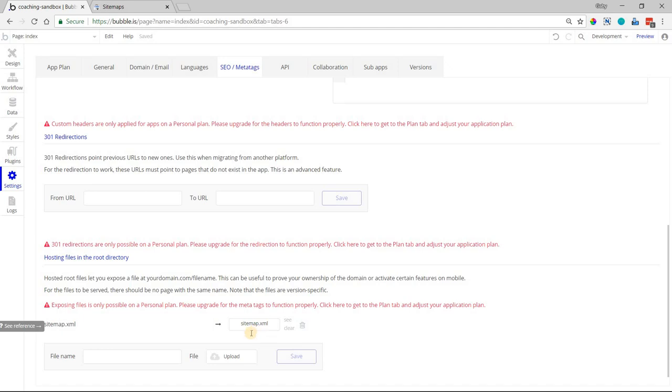Uploading your own sitemap file is really important, especially if you have dynamic pages. For example, if you have created a blog system in your application where the blog post page is a dynamic page, or if you have user profile pages where the profile page is one page and you're sending dynamic data to it.